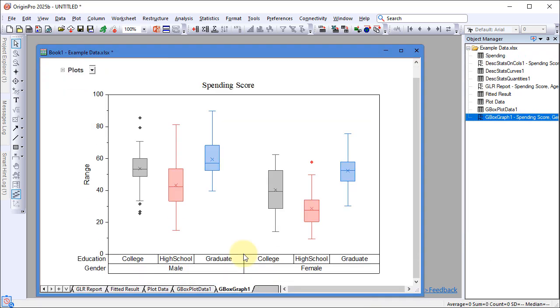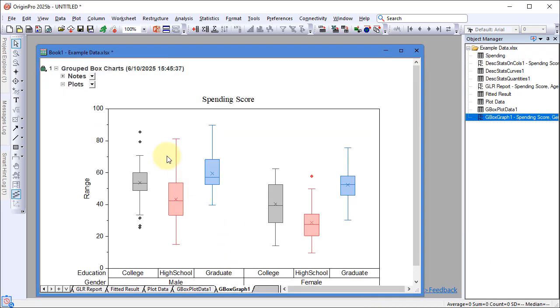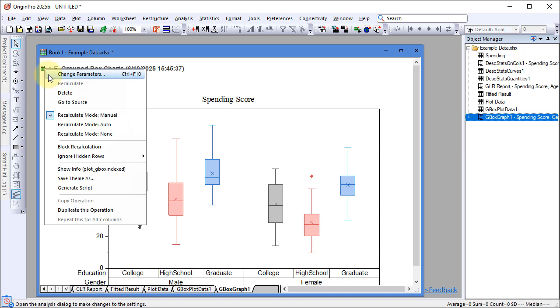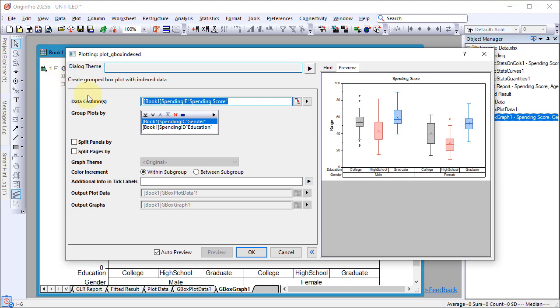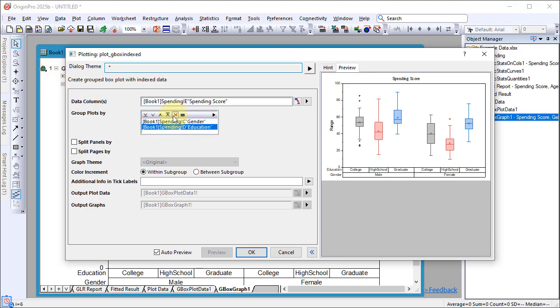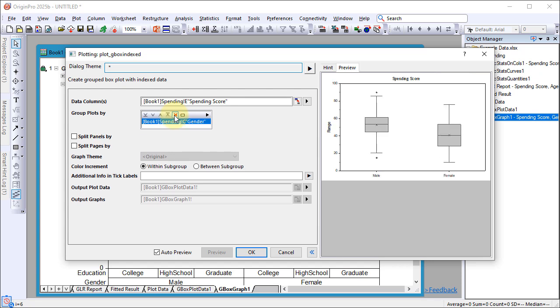To adjust the layout, click the green lock icon, select Change Parameters. Move Column D from Group Plots By to Split Pages By and click OK.